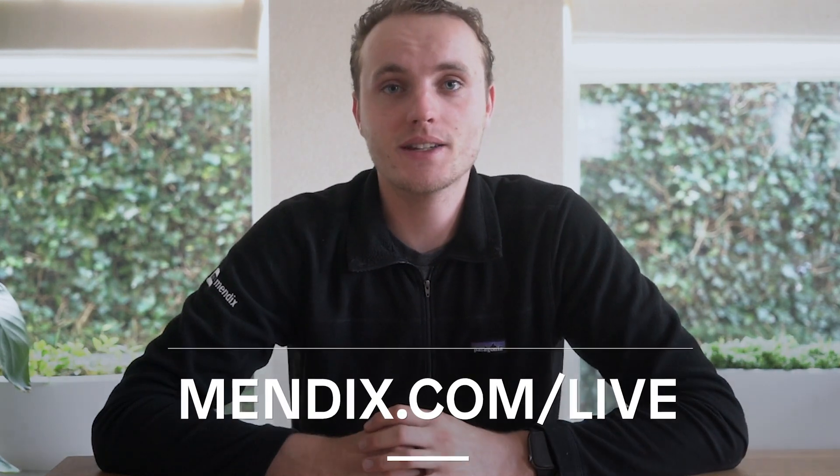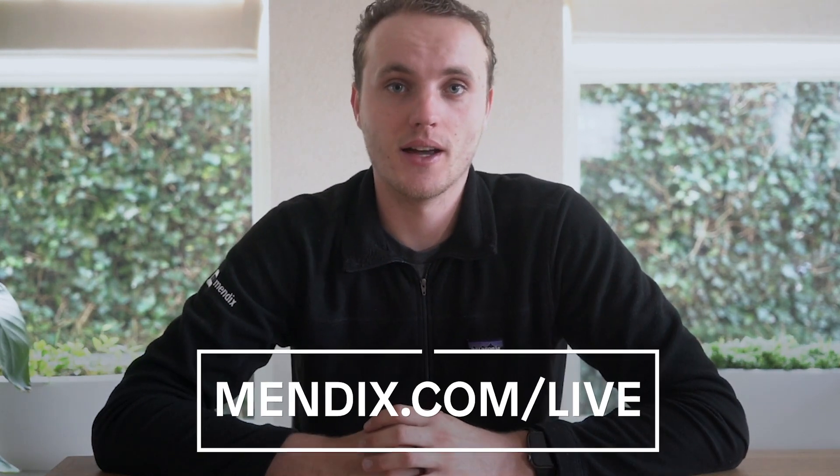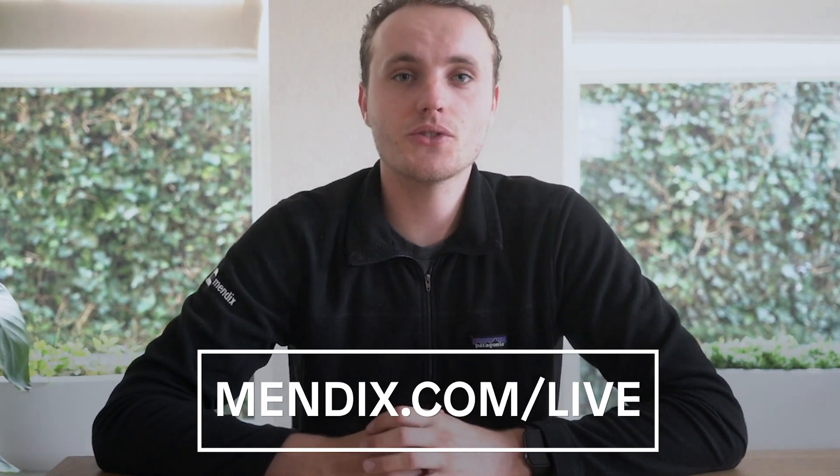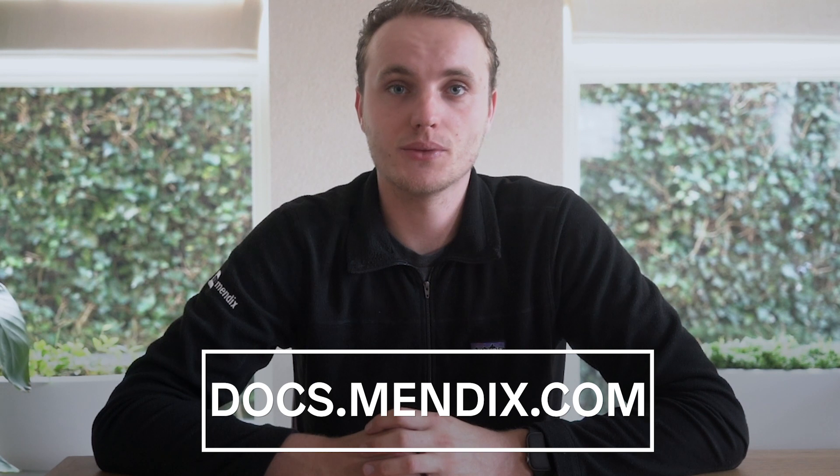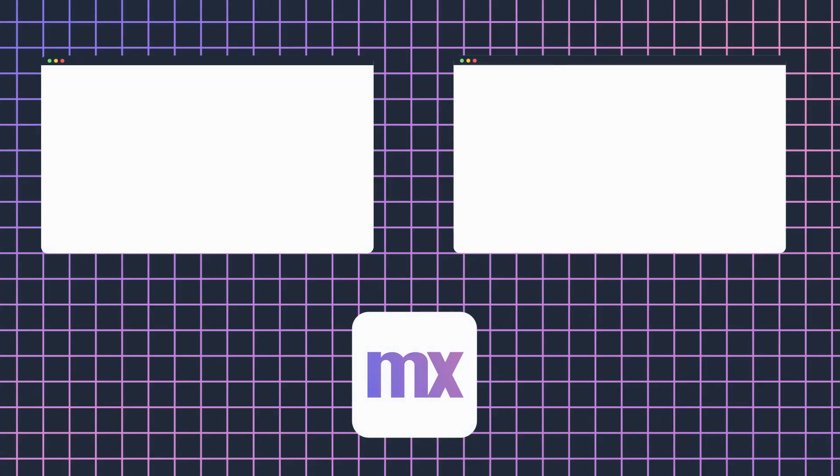Watch that release deep dive by going to mendix.com live. Be sure to also check out docs.mendix.com for the release notes which include more details about the new features, the improvements and the fixes. Thank you for watching and see you at the next what's new video.